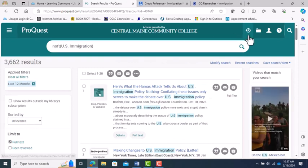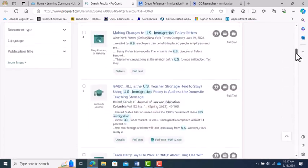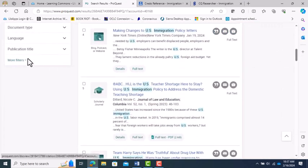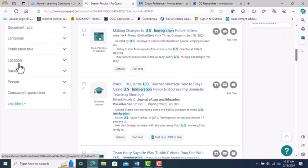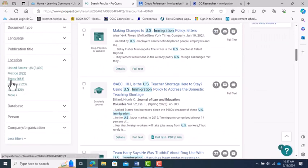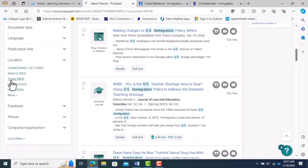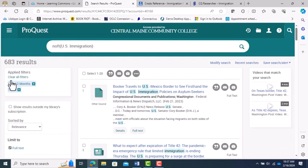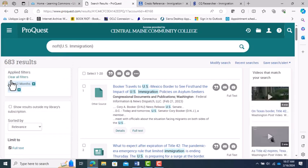Now I'm going to choose Published within the last 12 months to keep this recent. That's 3,000 or so. Still too many. Now I click on More Filters option and choose Location, and I'm going to choose Texas from the list. That's 665. Still a bit high, but definitely a lot more manageable.